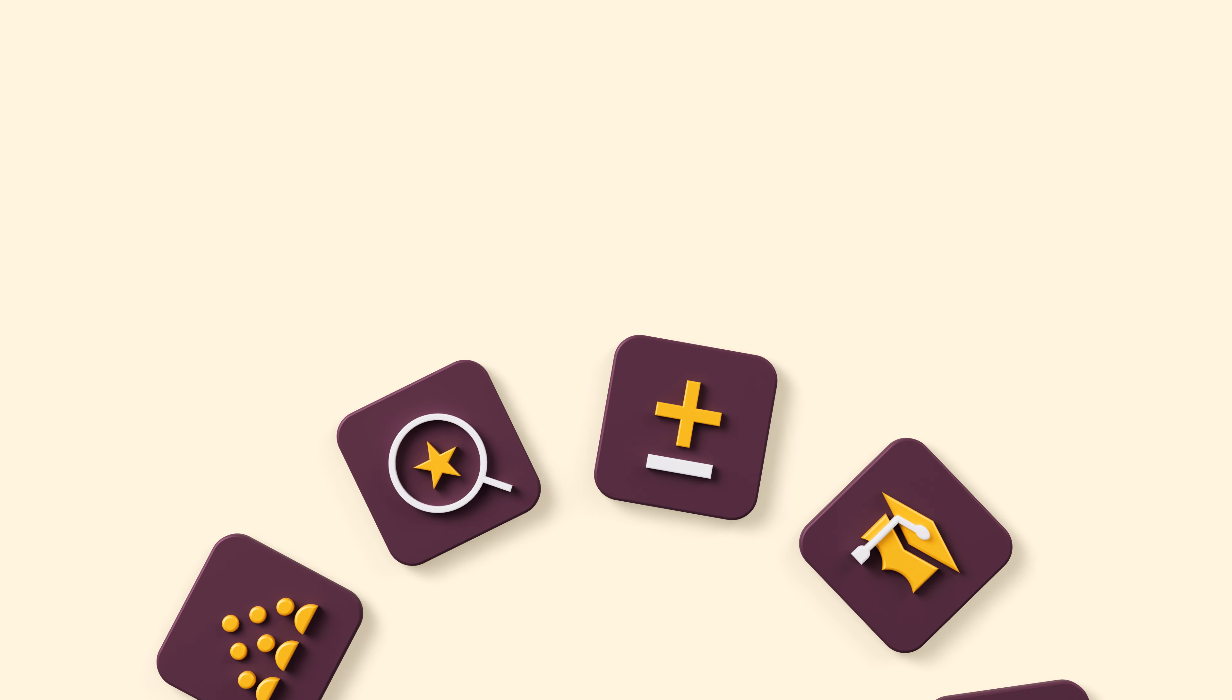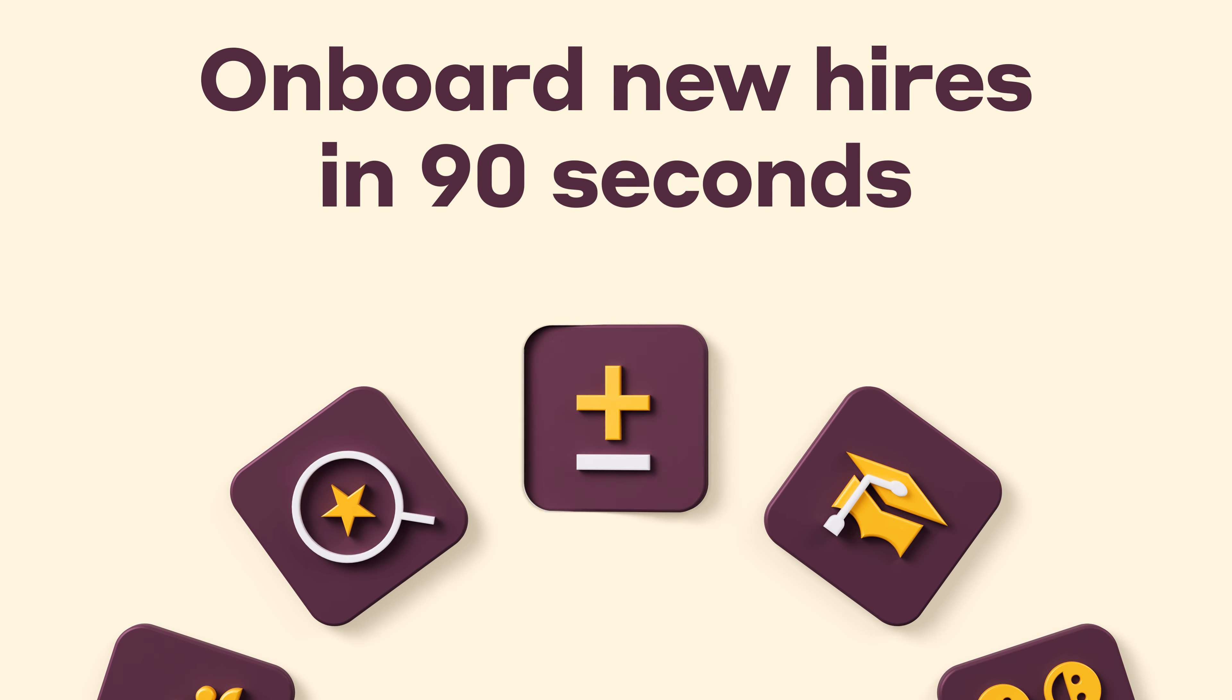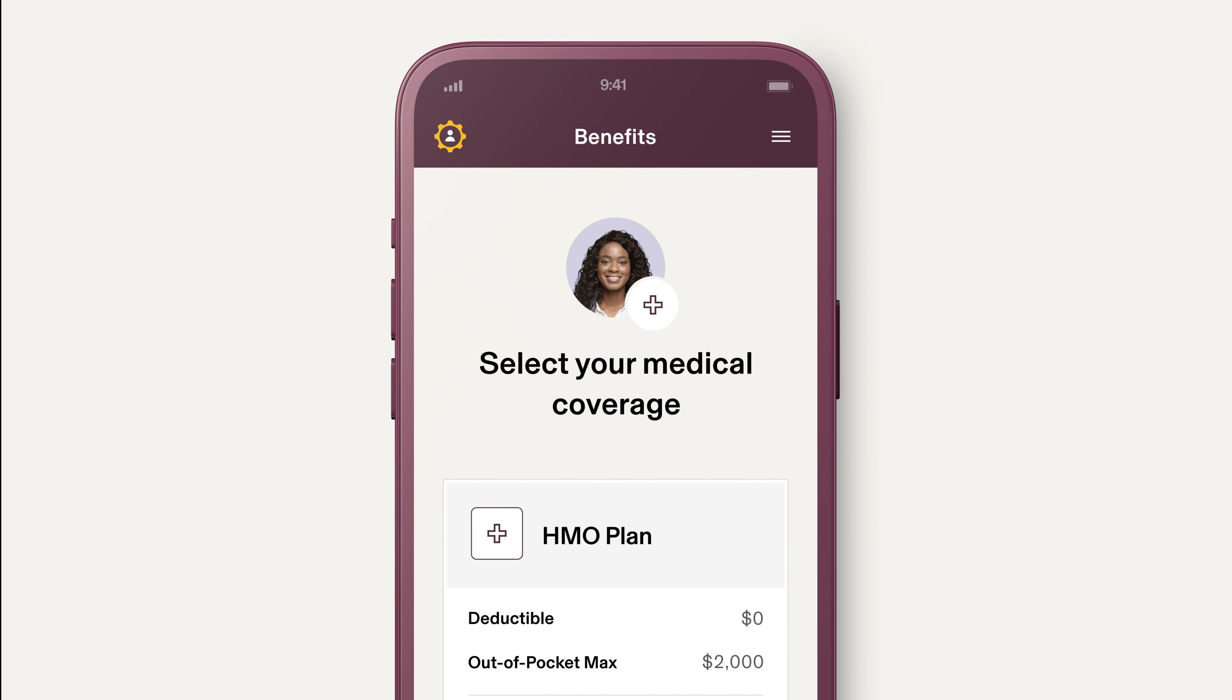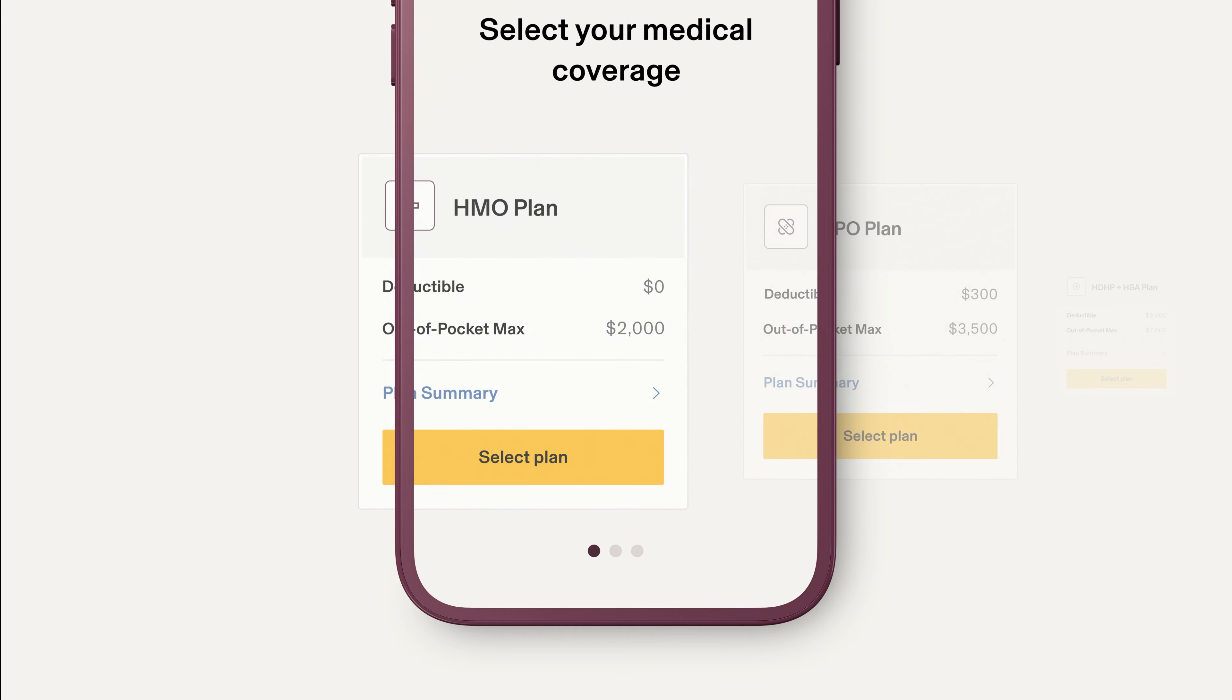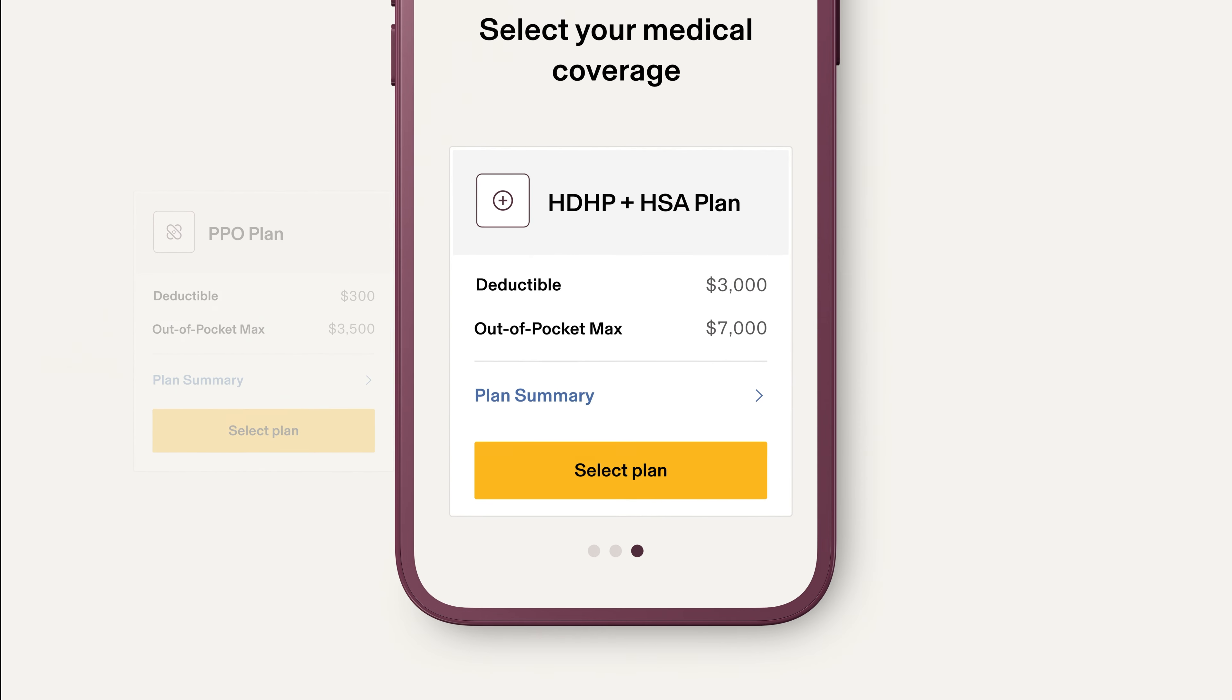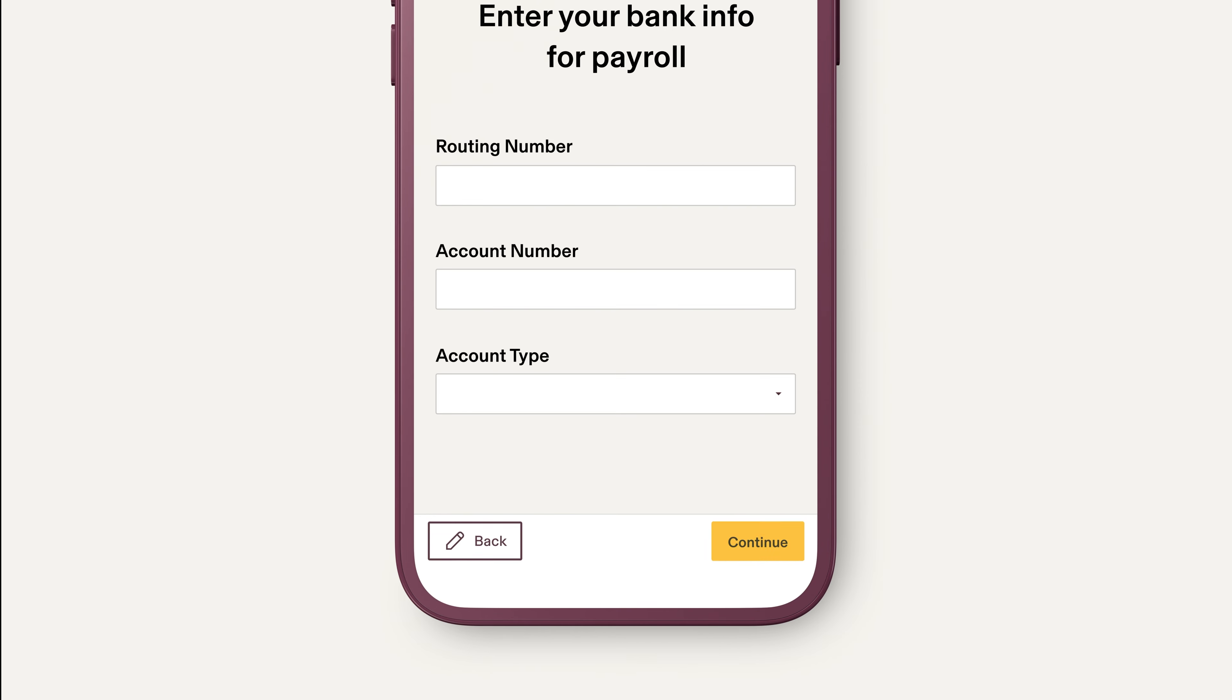They'll set up their benefits and payroll themselves before their start date. That lets them hit the ground running on day one, when they'll be automatically enrolled in all the right trainings and courses.